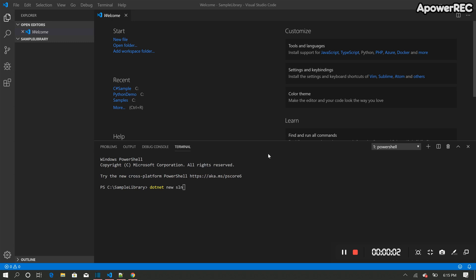Hi, today's video is about creating a simple .NET Core project in Visual Studio Code.